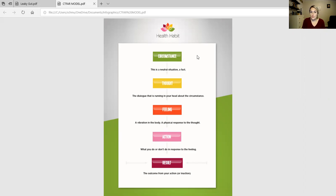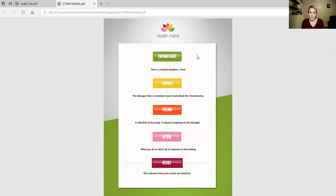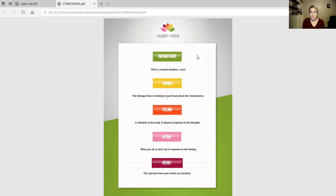Circumstances are neutral. It is a situation that happens in our life that is simply a fact. It's not good or bad.